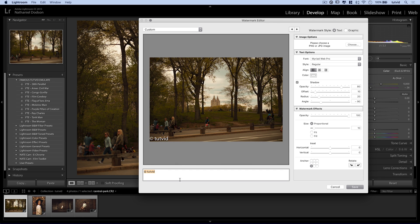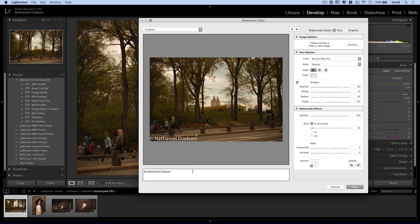We're just using any old watermark here. I could change this and say, "Nathaniel Dodson — tutvid.com," or whatever we wanted the watermark to be. Web addresses may be a little janky to put in a watermark. We could go with "Nathaniel Dodson" and the copyright sign — on Mac that's Option+G, on PC it's Alt and on your number pad hold down Alt and hit 0169, then let go of the Alt key and you'll get the copyright symbol. So something like "Copyright Nathaniel Dodson."